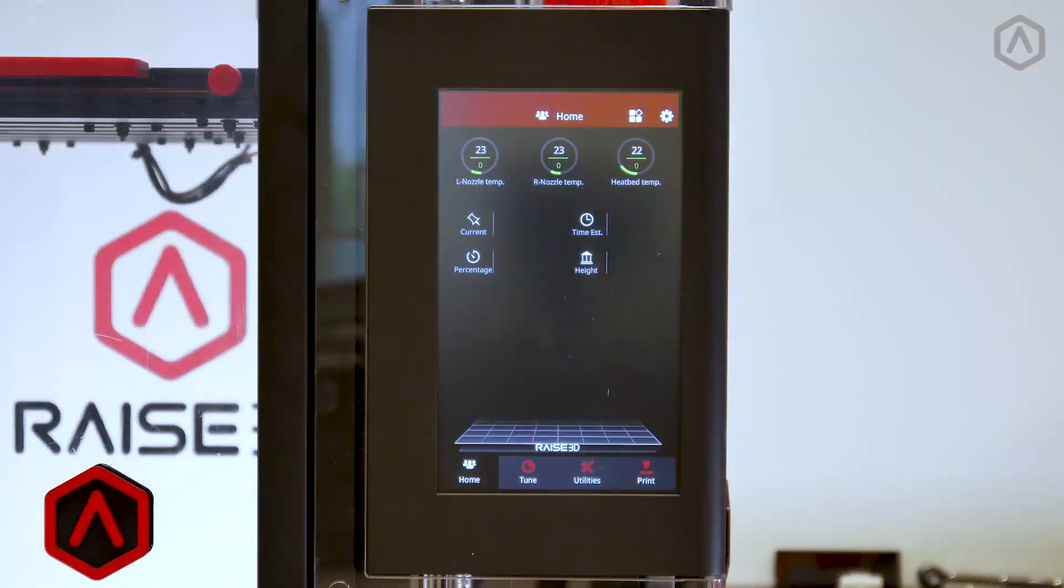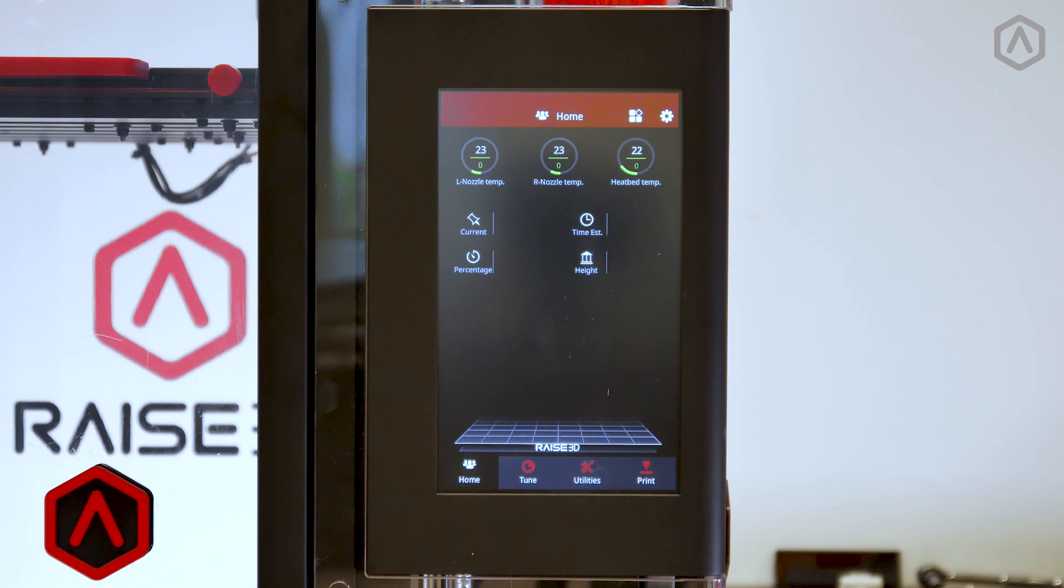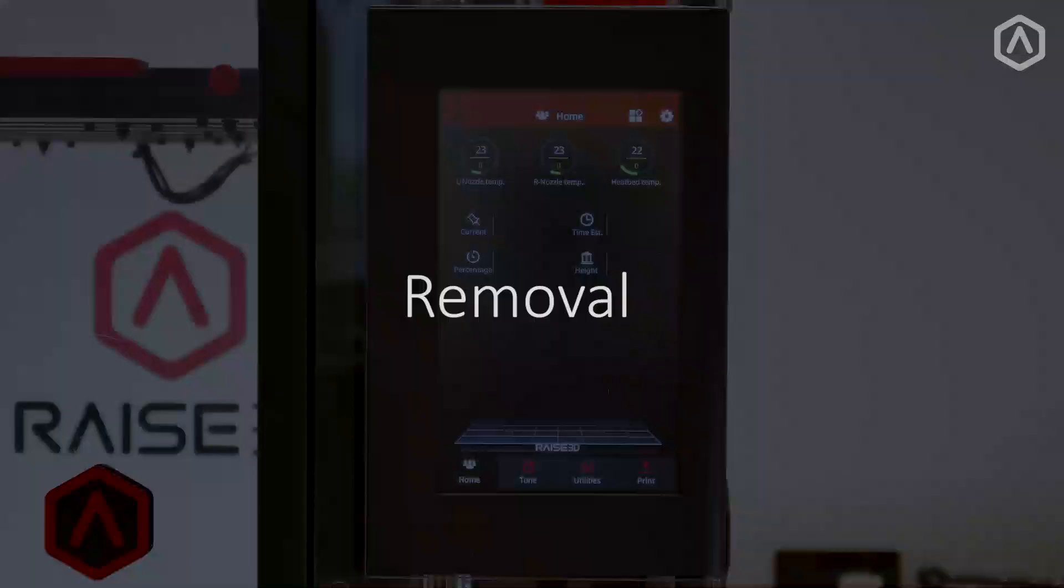Welcome to the hot end replacement guide for Pro2 systems. This guide will assist you in all the necessary steps for removing, replacing, and aligning the hot ends in your Pro2 system.